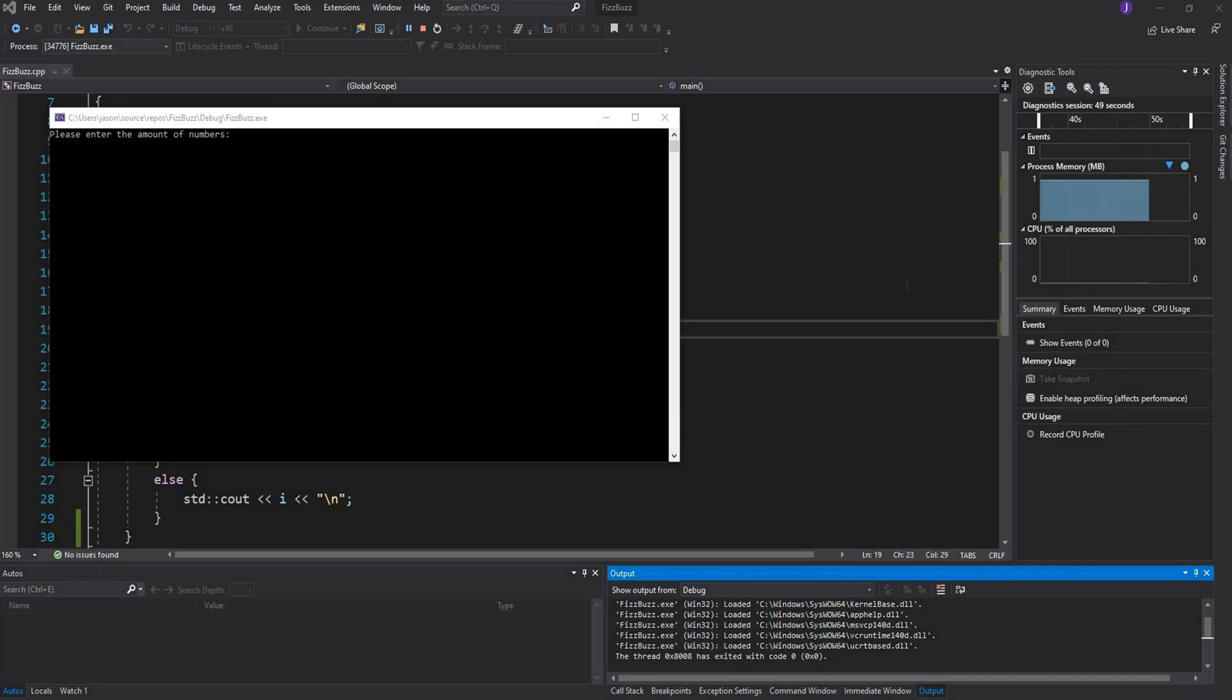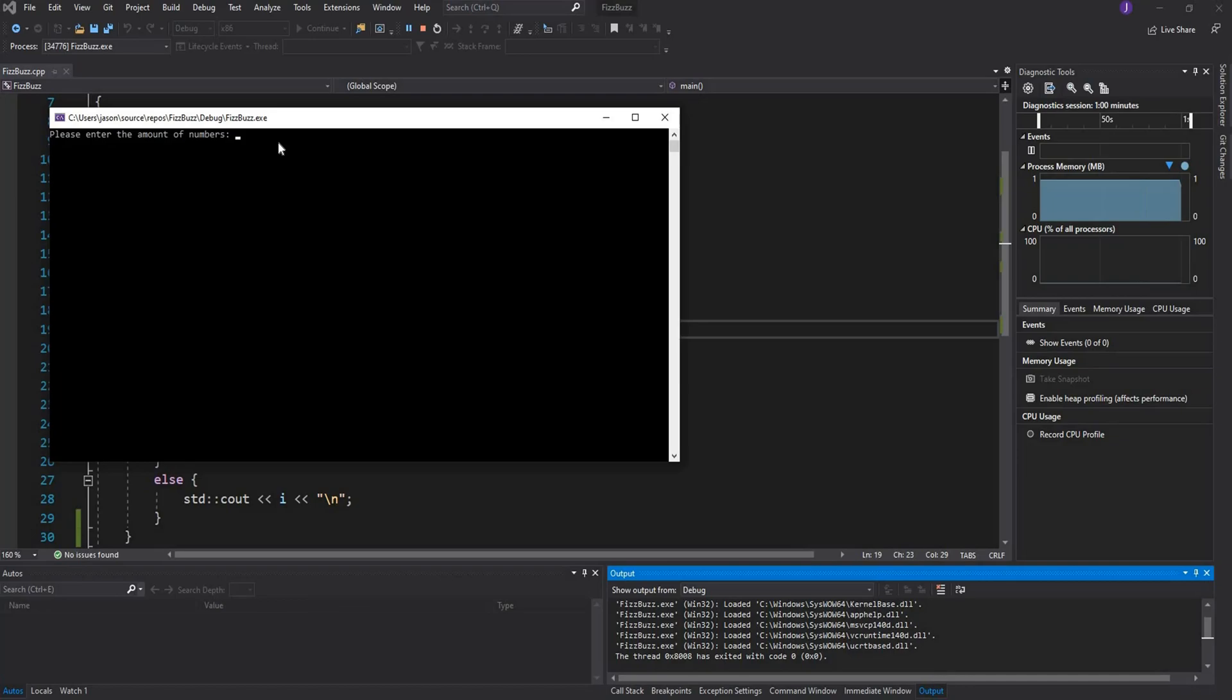This tutorial is going to be done in C++ and it's going to look something like this. I just have a simple console application which displays text to the user to please enter the amount of numbers.